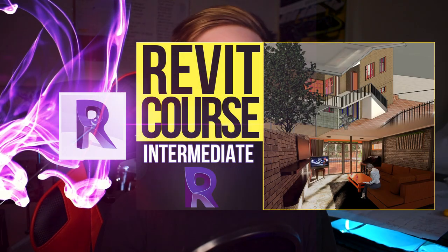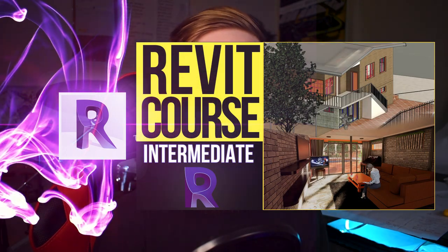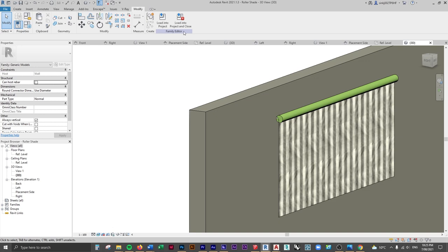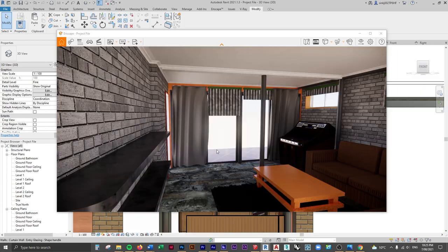Welcome to part 14 of the intermediate Revit course. We're going to start modeling an interior shade — a drop-down roll-down shade — which is going to be parametric and usable in any project.